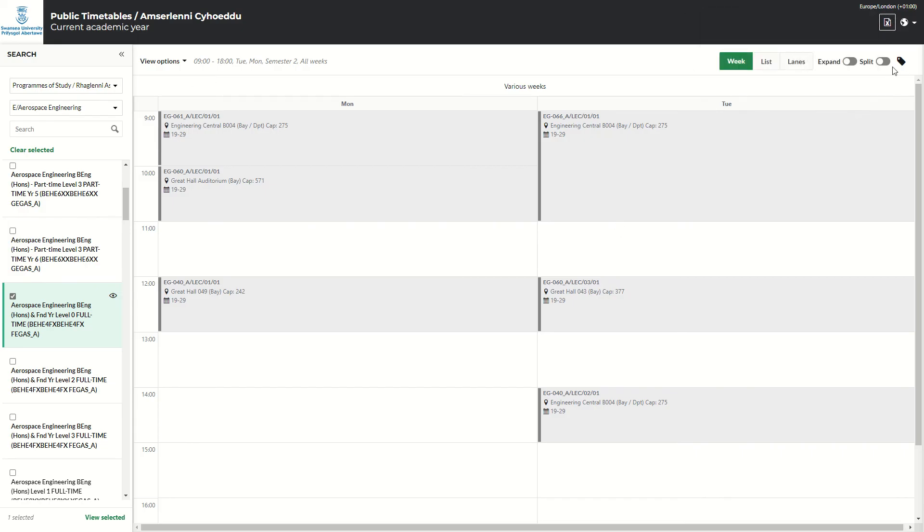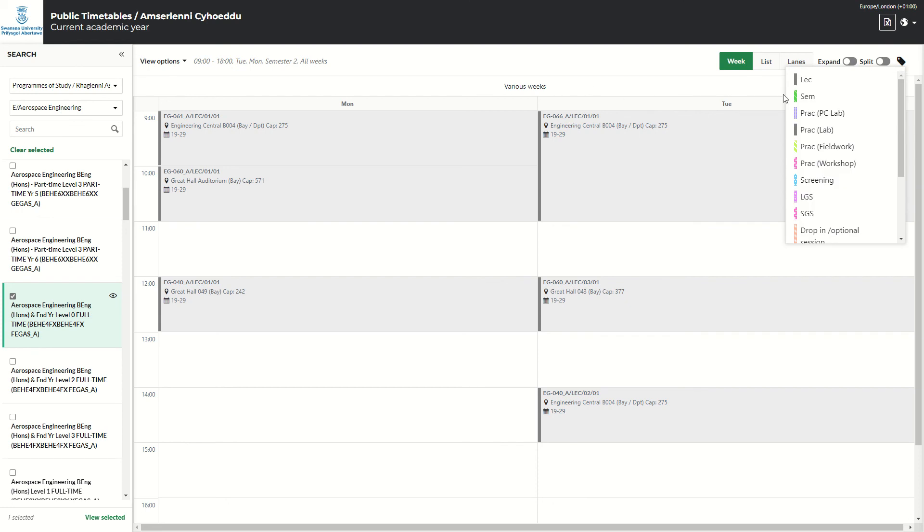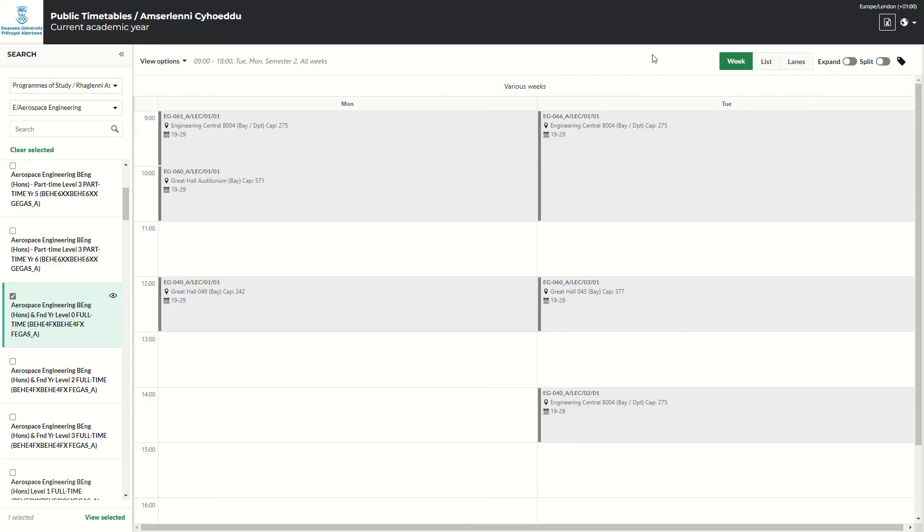So there is also the button with tags. Again, currently, all of these sessions are lectures, so they're all in black. But if they were seminars, they'd be in green, PC Labs in purple, so it's easier for you to view them.